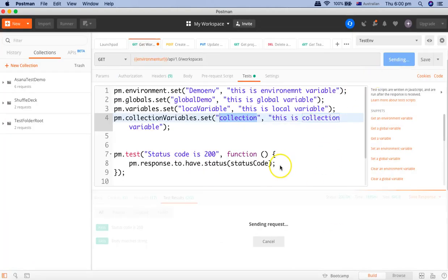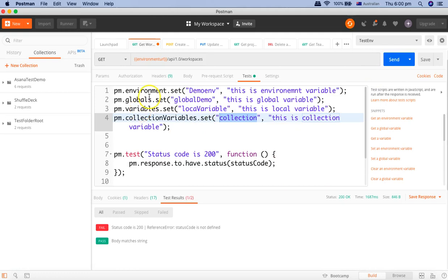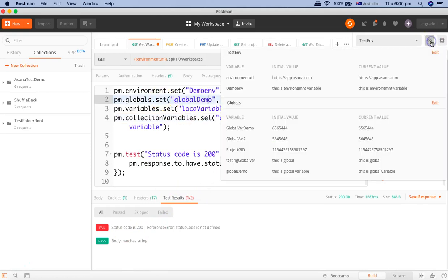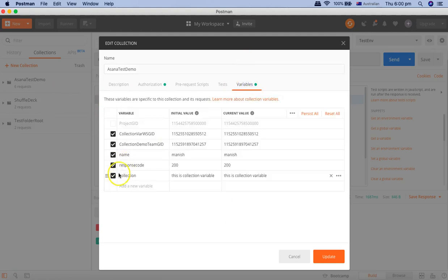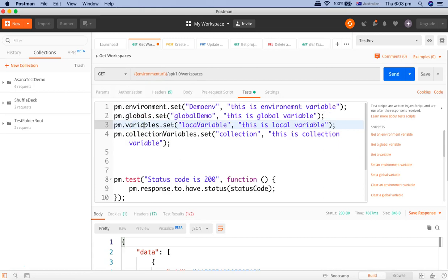Let's run this script now and see how the set function worked. One test failed but that's not a problem — let's check if our variables have been set as expected. Going to the environment, we can see 'demo_env' with value 'this is environment variable' has been set. 'global_demo' with 'this is global variable' has been set. In the collection variables, 'this is collection variable' has been set. And the local variable via PM.variables.set has been set as well.